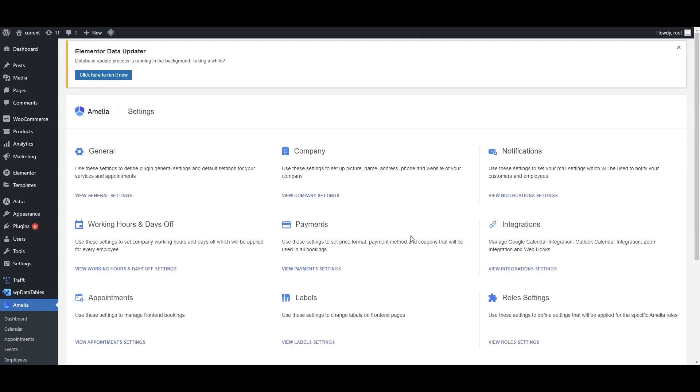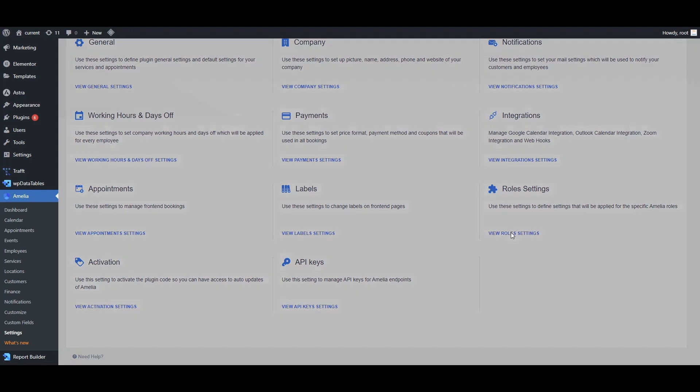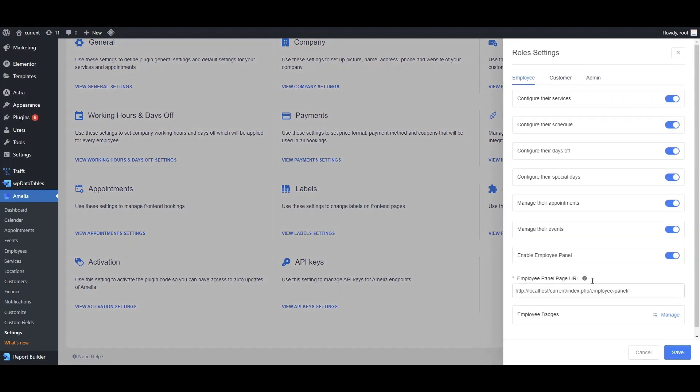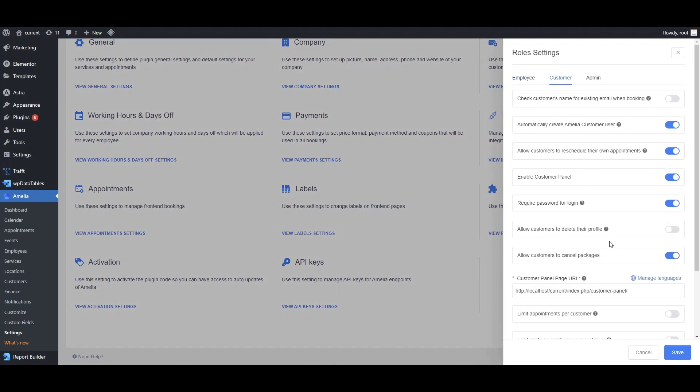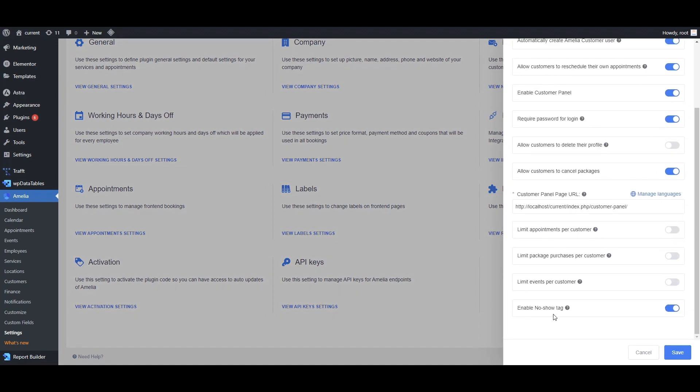This can be enabled in Settings, Role Settings, under Customer. Scroll all the way down and enable the no-show tag.